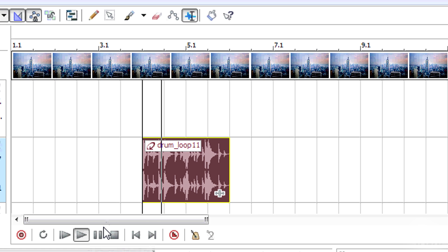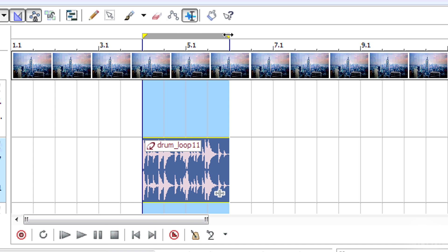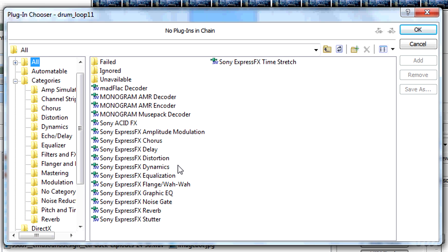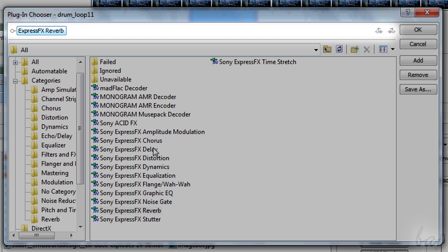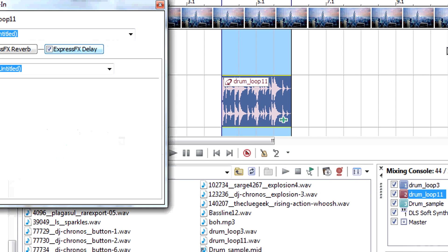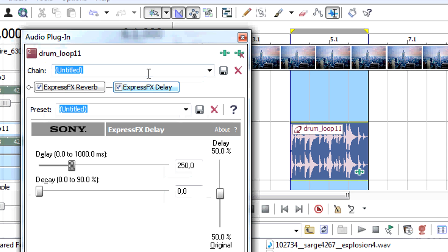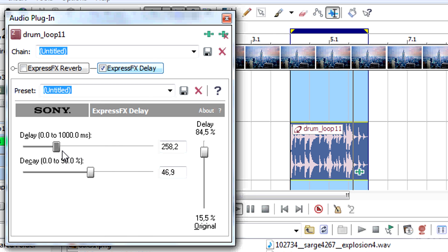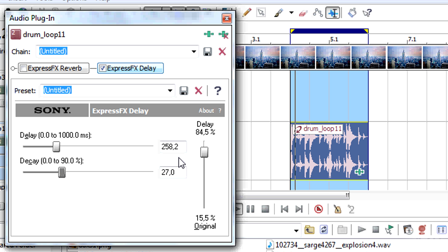You can also add effects to your clips. Just select a clip and click on the plugin icon. Browse, select your effect, and add it by clicking on Add. The more effects you add, the longer the upper chain will be. When you click OK, the Audio Plug-in window appears, and you can edit and modify each effect. Use Loop Playback to hear the clip on and on while you work.